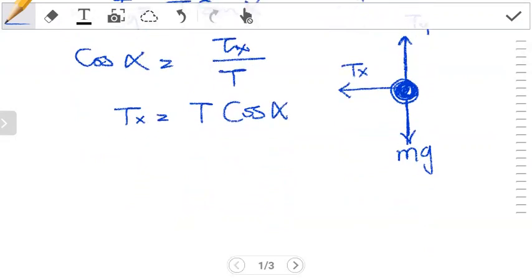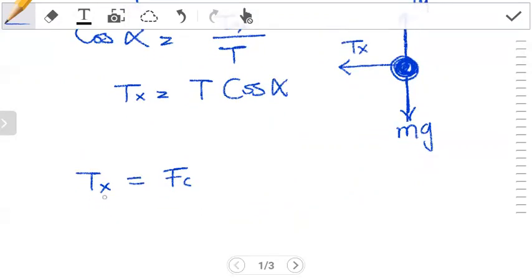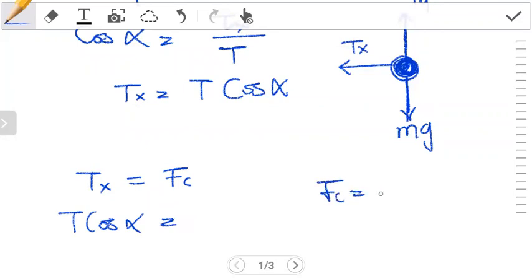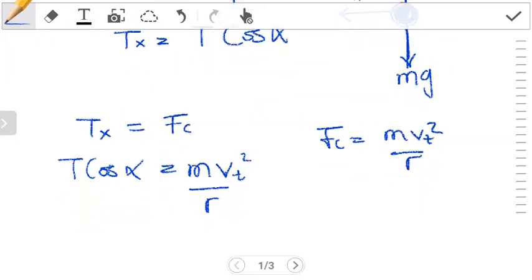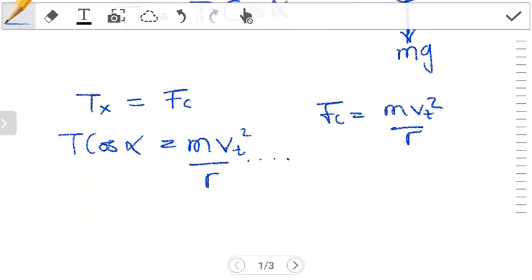We explained that in the previous video, so we'll go right ahead and use it. The x-component of the tension gives us the centripetal force. So tx = t cos alpha equals the centripetal force fc = m vt² / r. Substituting, we get t cos alpha = m vt² / r. This becomes our equation one.